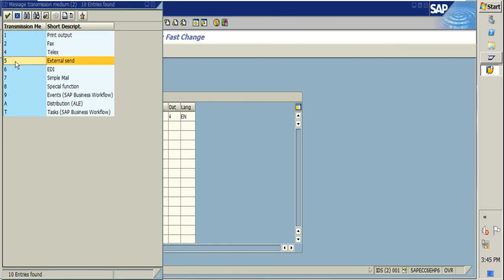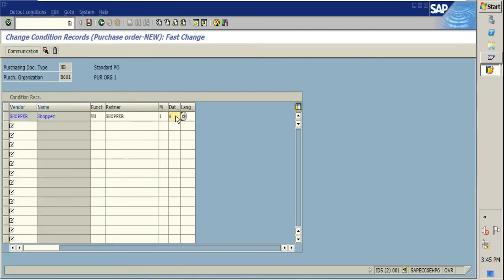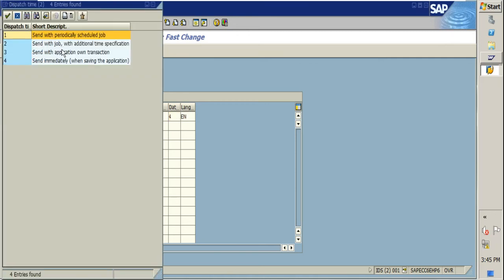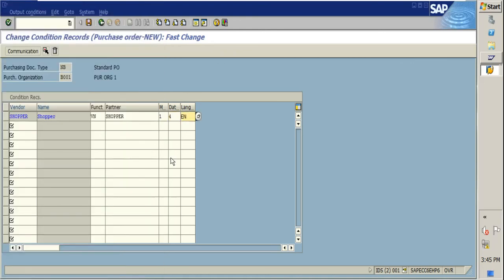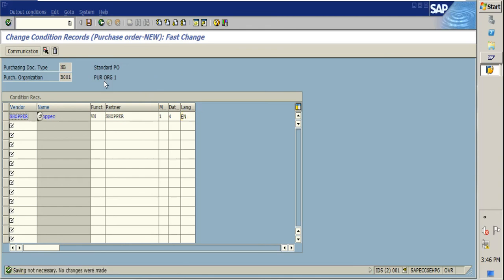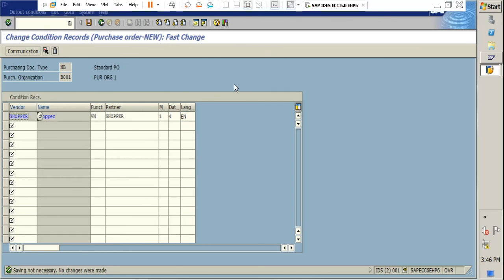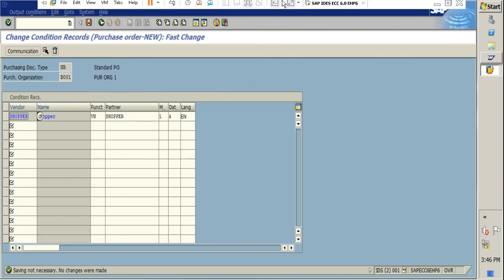The date and time field is important as it defines when and under what scenario you want the printout to be executed. You can select from the available options. The language will be English by default, but if you work with multiple countries with local languages, you can specify the language. Once you save, the configuration is complete. These are the key configurations required to configure your output type for taking printouts or fetching the output type in the PO.